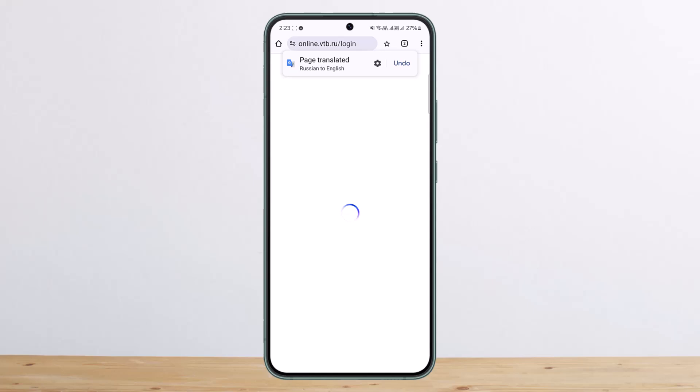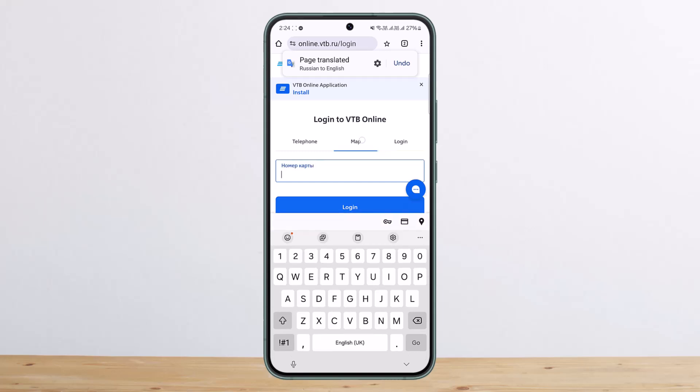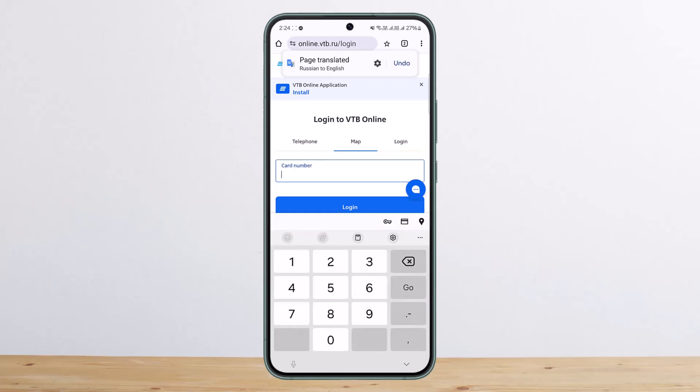You'll be able to log in using your telephone number, or you can use the login option with your card number. You can also get the online application — simply tap on install and it will take you to the link where you can download the application.